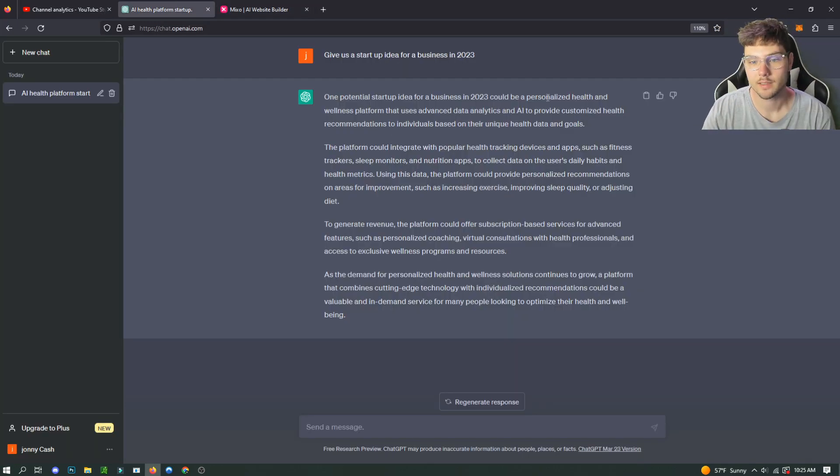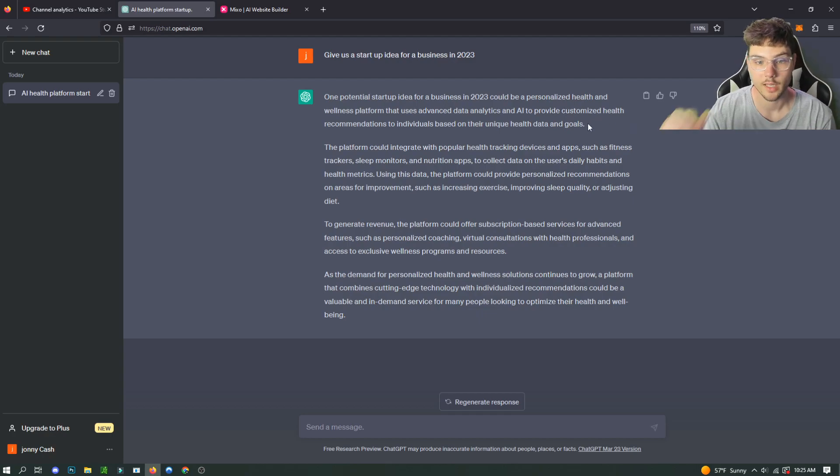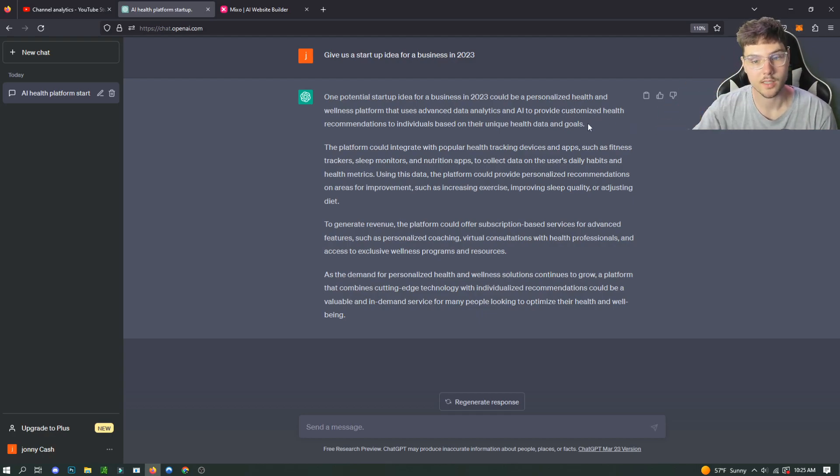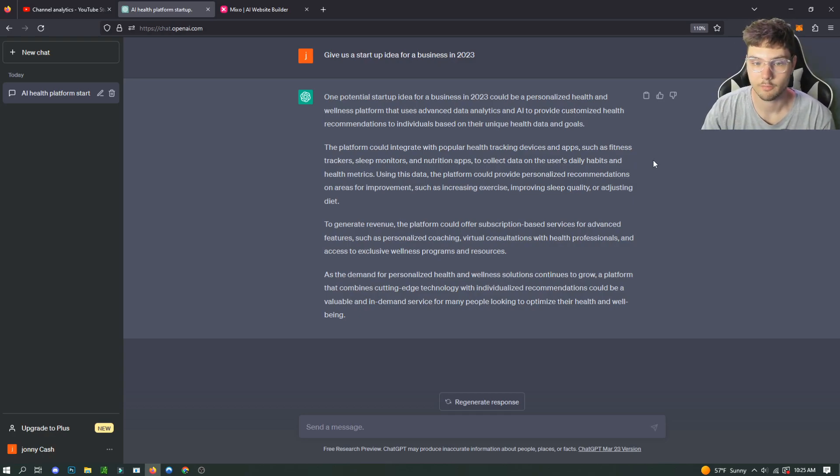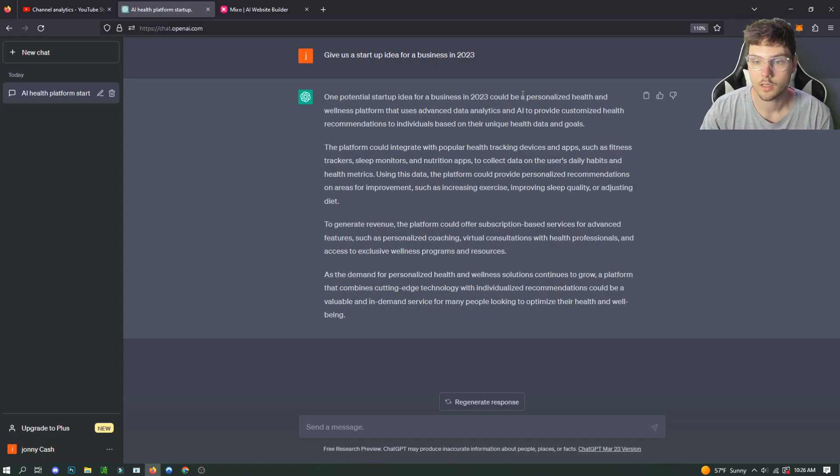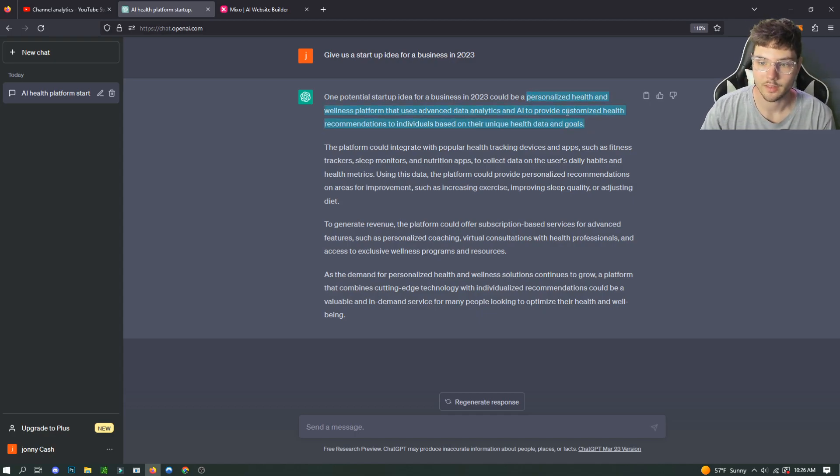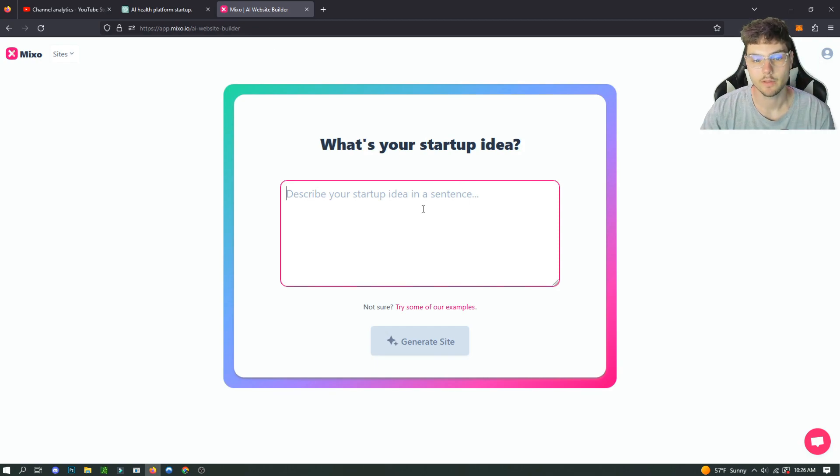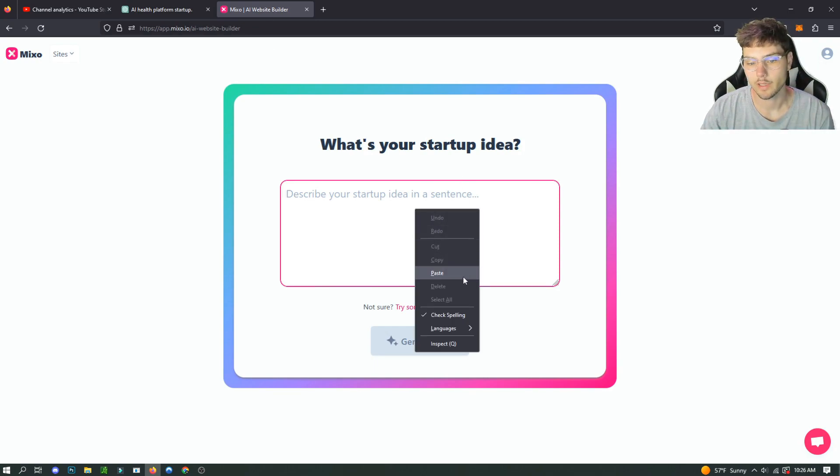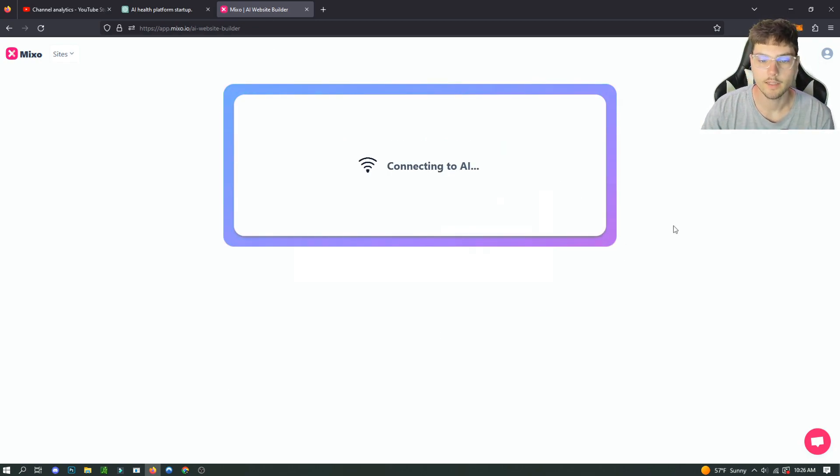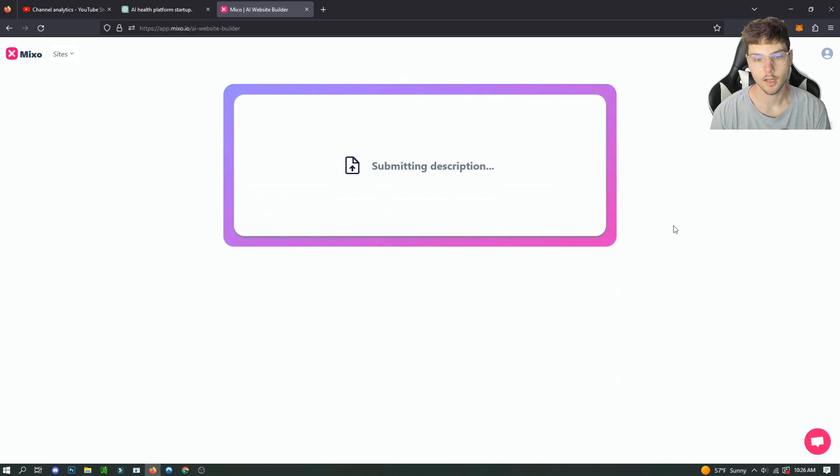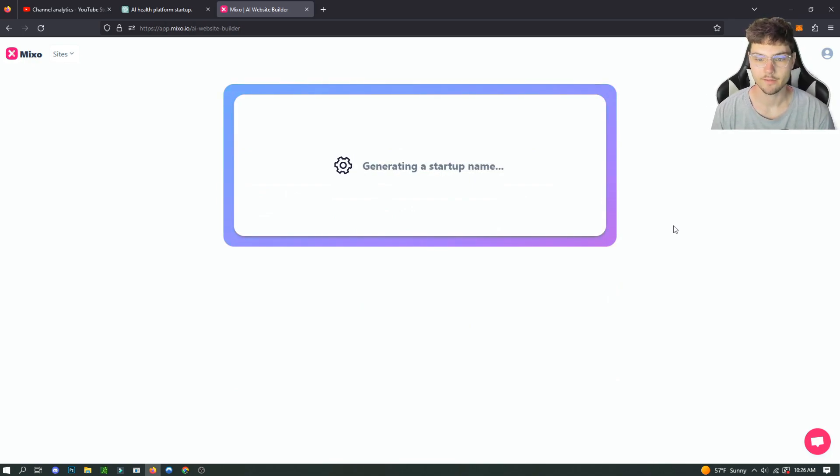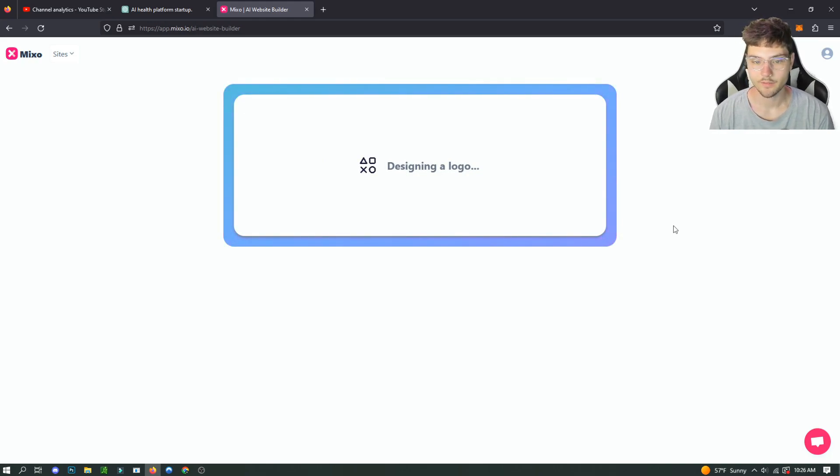We're gonna just get started for free and you got your startup idea. The startup idea that ChatGPT gave us was a personalized health and wellness platform that uses advanced data analytics and AI to provide customized health recommendations to individuals based on their unique health data and goals. So that's a good one honestly, it should be good for this video. And we're going to copy that and we're just going to paste it in here. And now it's going to generate a site based on the outline that we gave it using AI, which is really cool. And I'll be back in a few seconds.